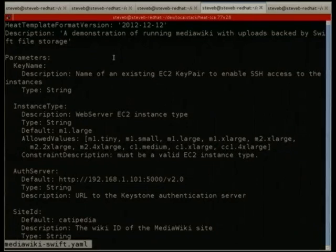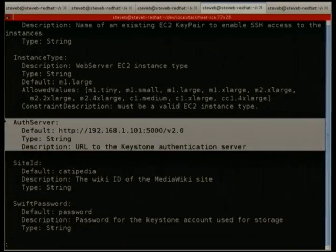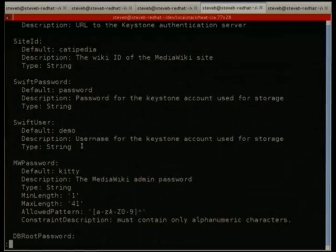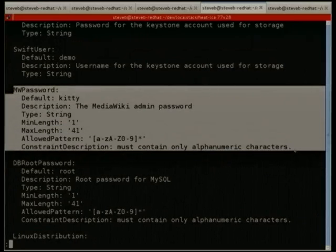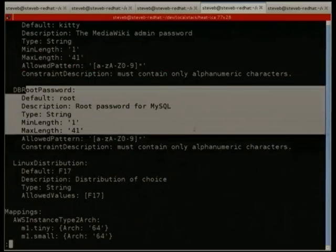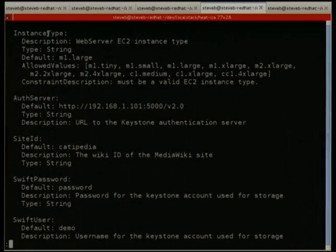This is another YAML template with a bunch of parameters at the top. Some parameters are just expedient for getting the demo going — you wouldn't normally pass in the auth server, but the instance is making OpenStack calls itself so it needs to get that in somehow. Application-specific configuration includes the password for the MediaWiki sysops user, the root password for MySQL, Linux distribution, and instance type.